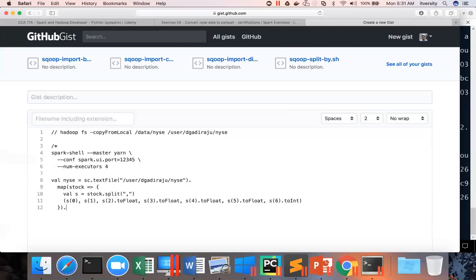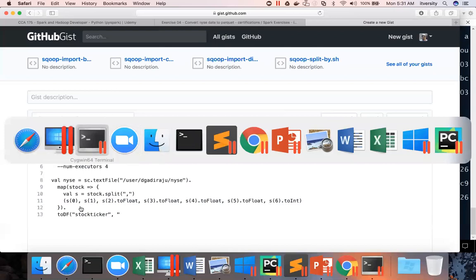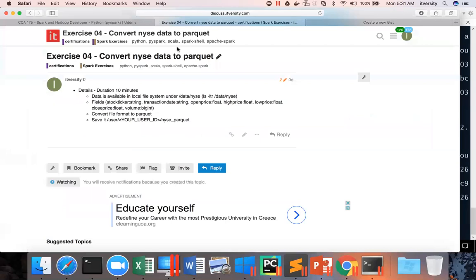And to convert into data frame, I can say dot toDF. And I can give the field names. So field names are stock ticker, those details are already given. So let's copy those field names. That is safer. If you type, there could be typos and that can, there's a little probability that can cost your exam.